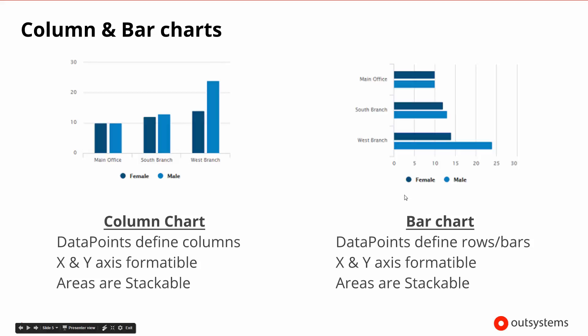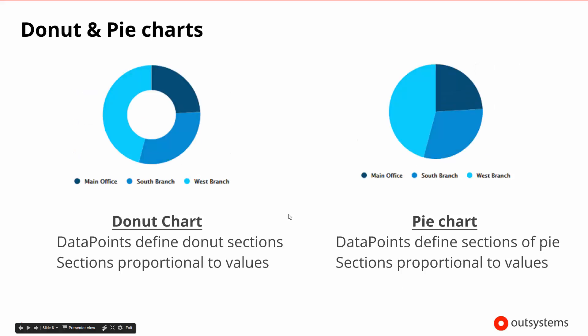Same thing on the bar chart. The data points will define the rows in this particular case. X and Y is formattable again, and the areas are stackable, so fairly common themes here.